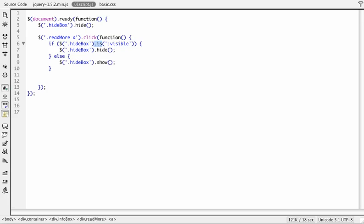Now we're able to test to see if something is happening. Is is going to return a true or false depending on whether the elements match this selector, match the fact that it's visible. And then it's going to flip flop between these two states and show or hide the hide box depending on if the hide box is actually visible. So this type of functionality is referred to as a toggle, and toggling elements between two states is really common.